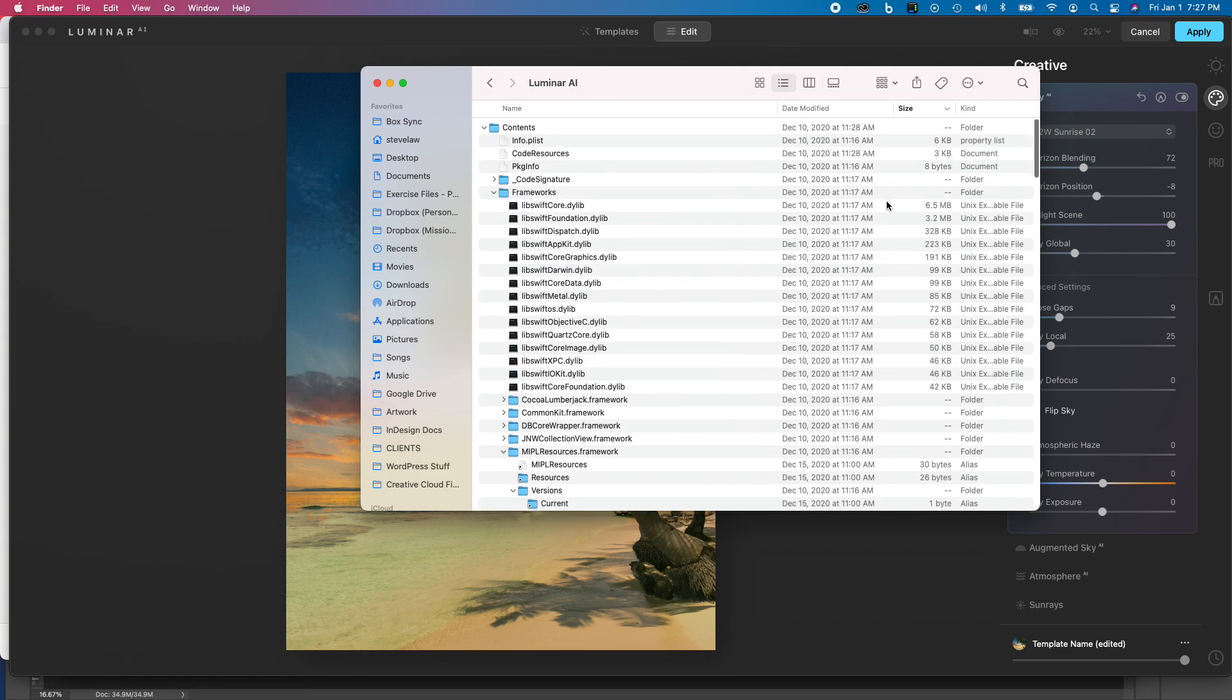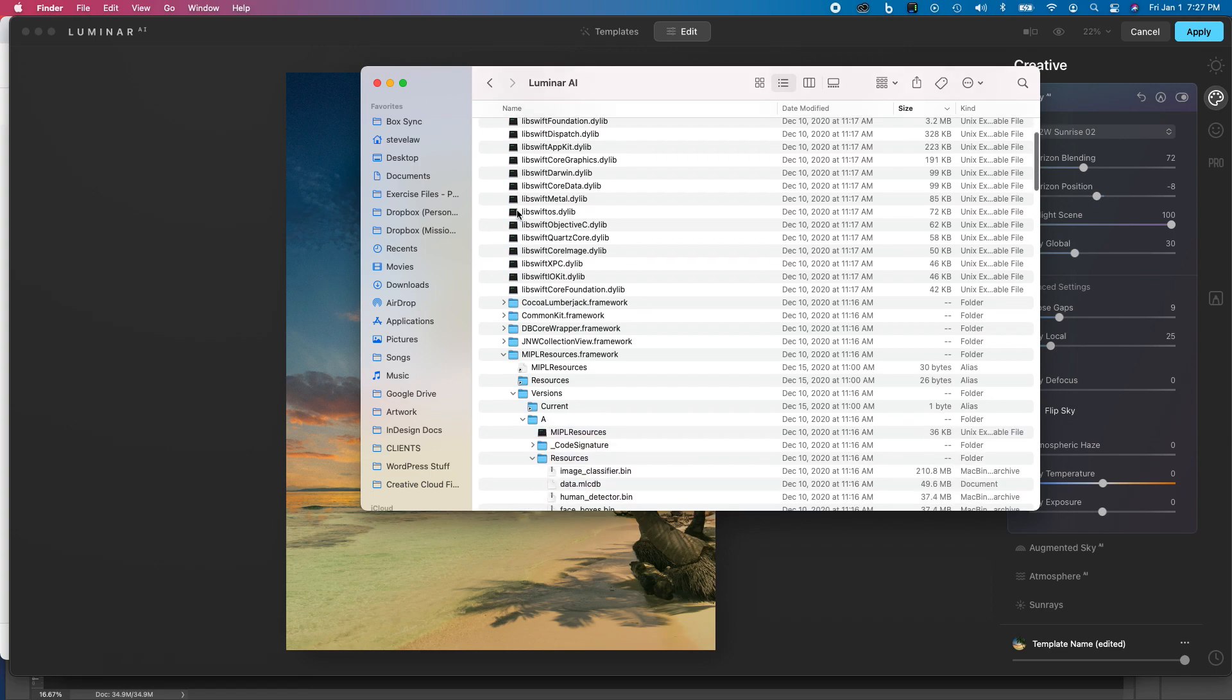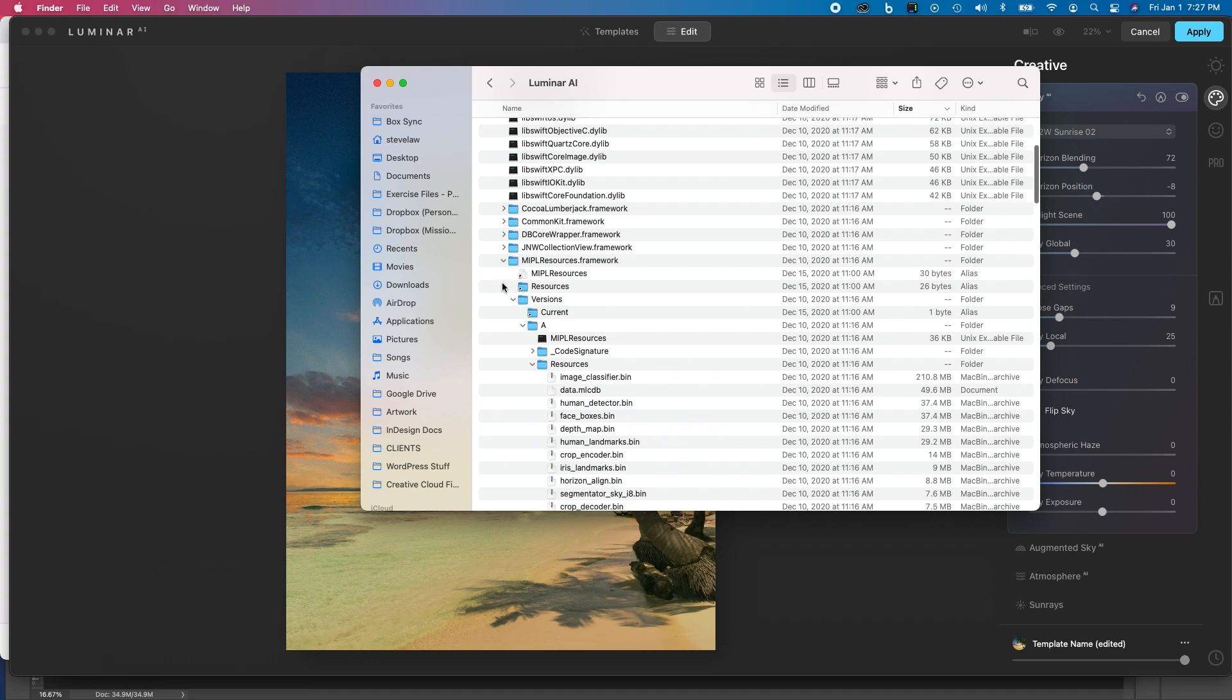All right, so it's buried in there deep, but you're going to want to go into Contents, and then from there into Frameworks, and then from there into—and this is the one I had to dig around to find—the MIPLresources.framework folder.